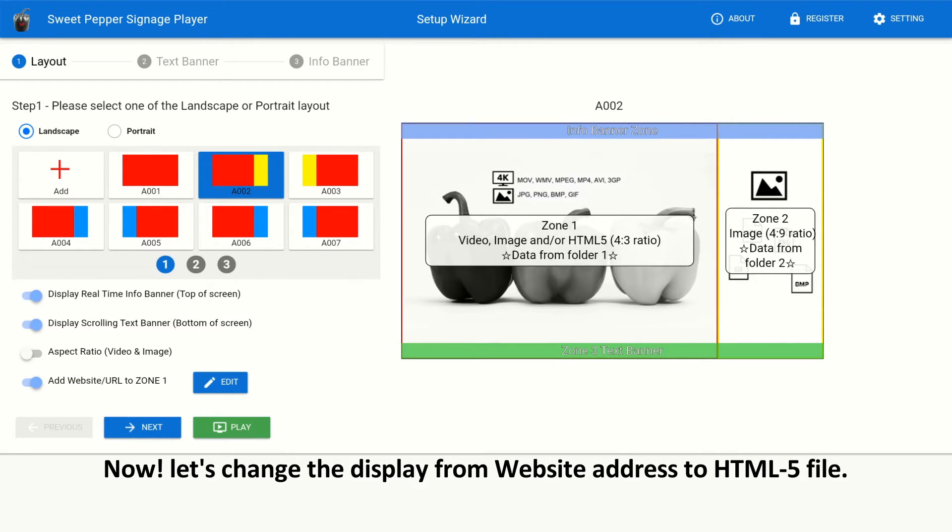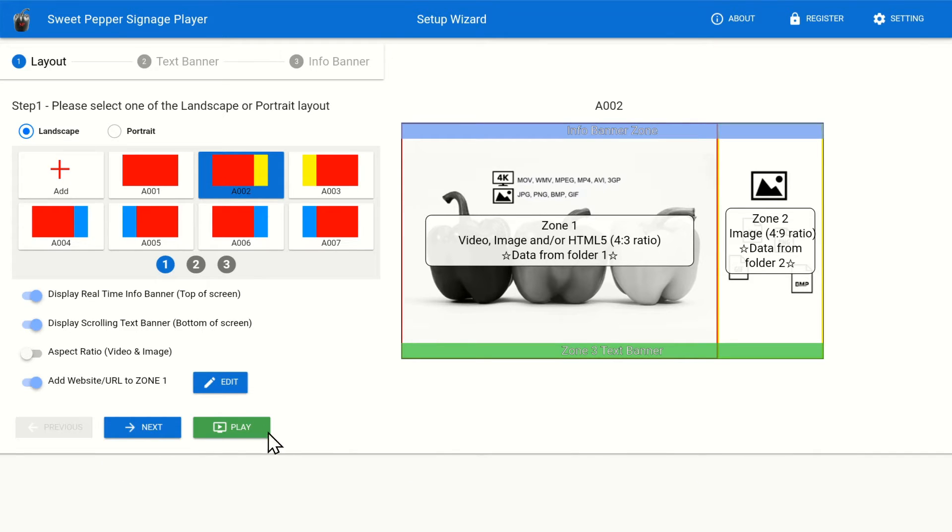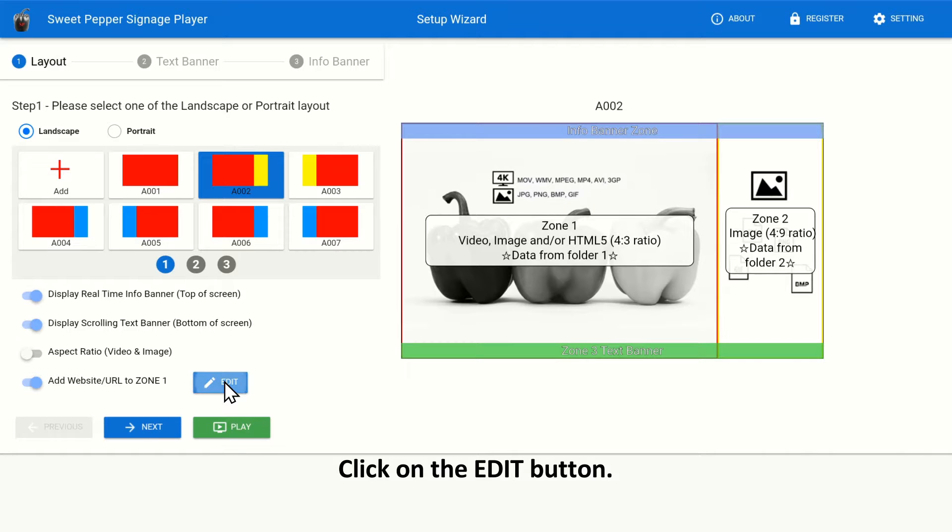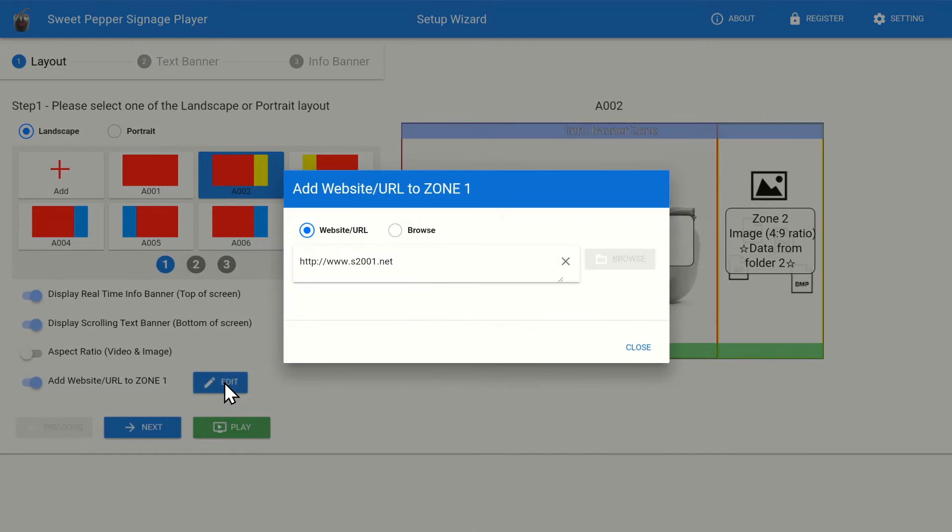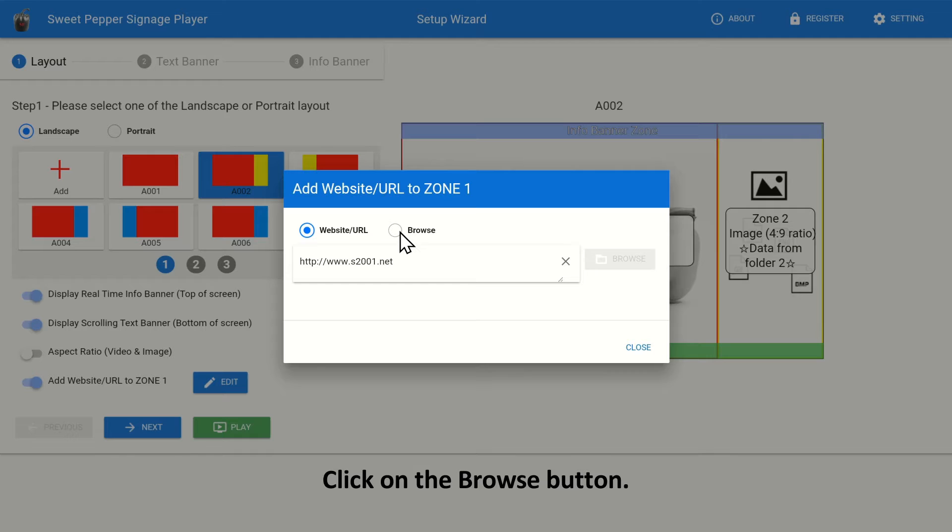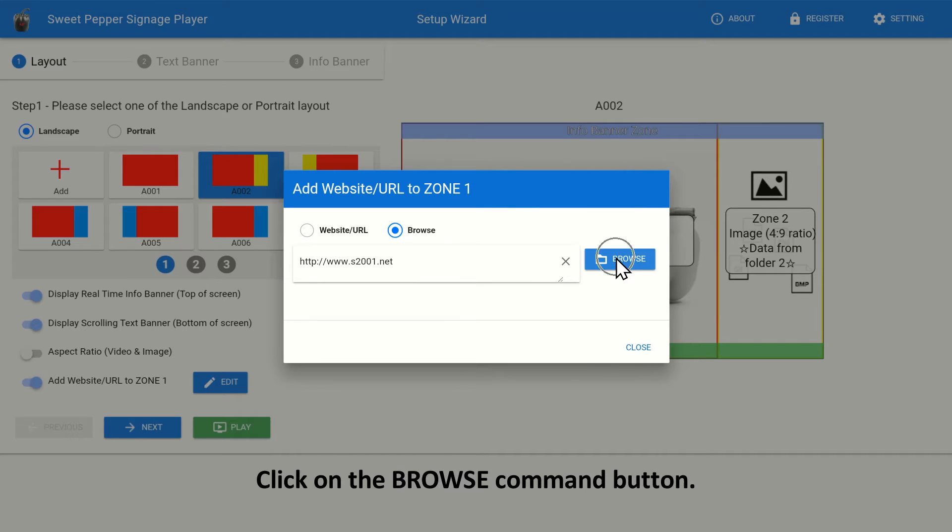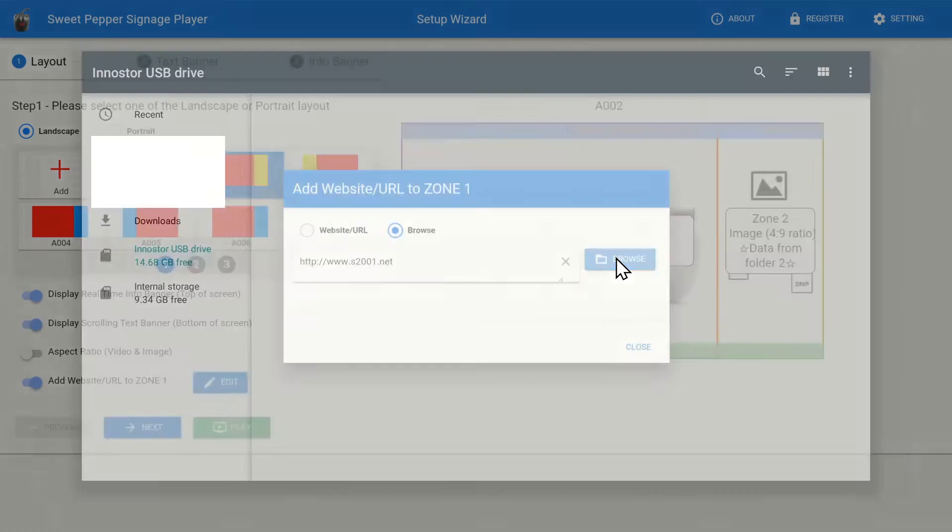Now, let's change the display from website address to HTML5 file. Click on the Edit button. Click on the Browse button. Click on the Browse Command button.